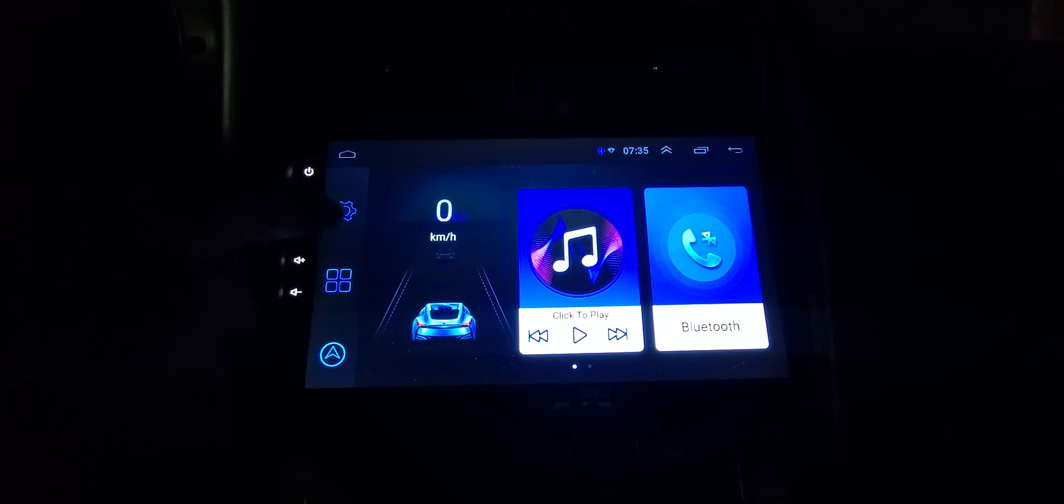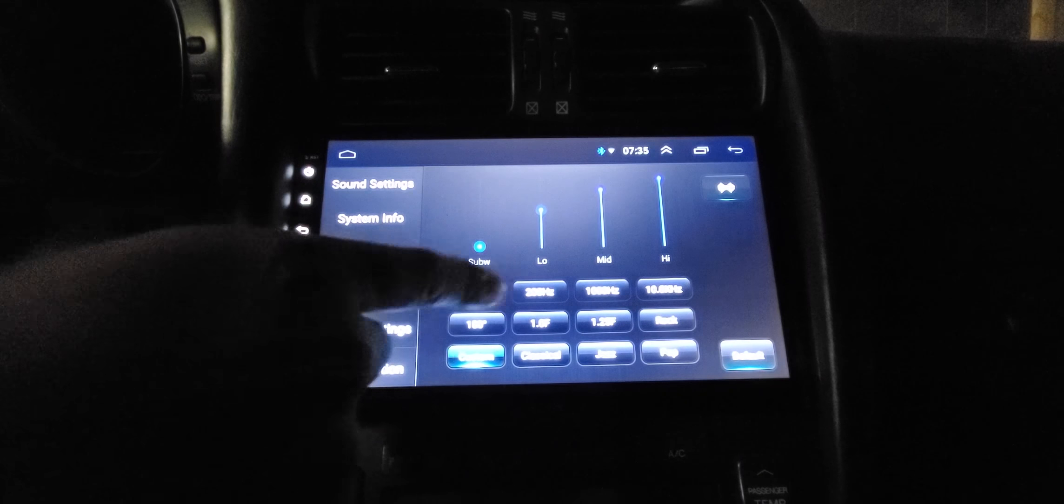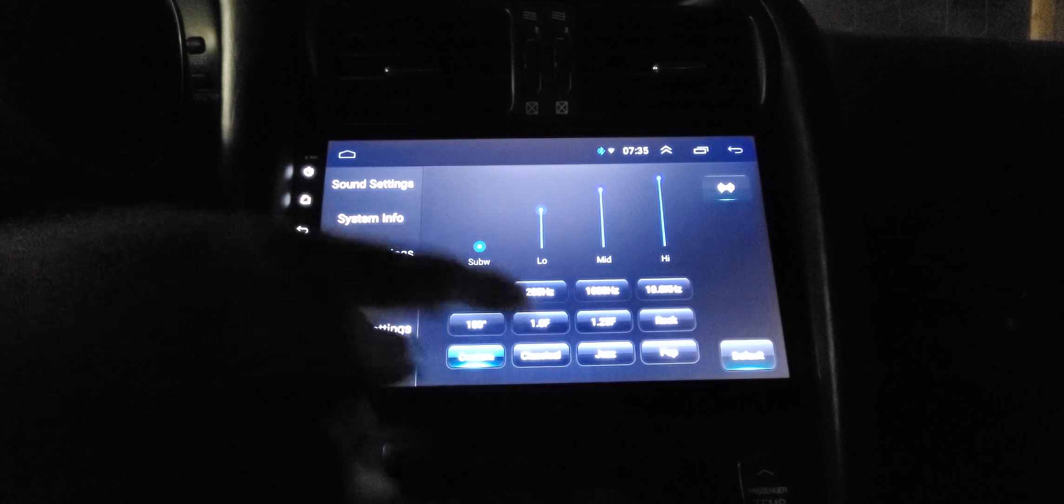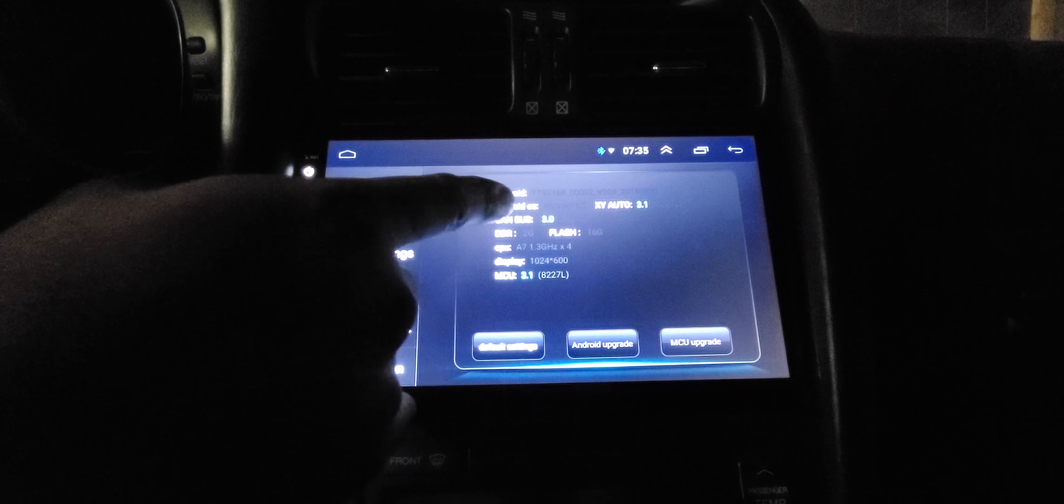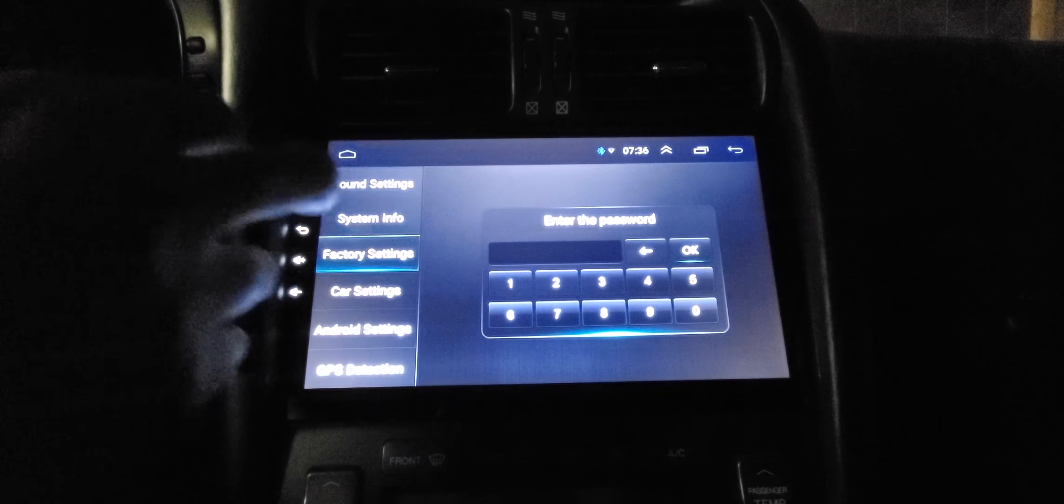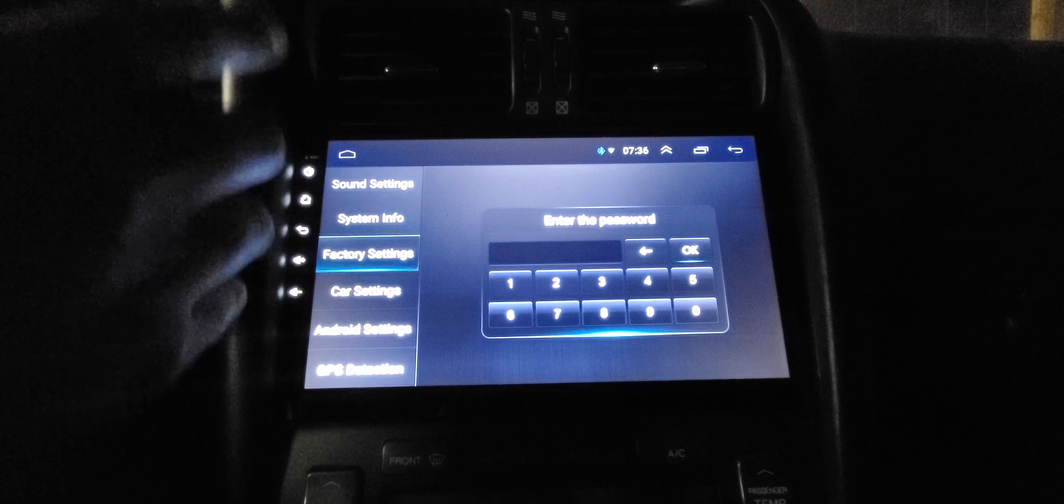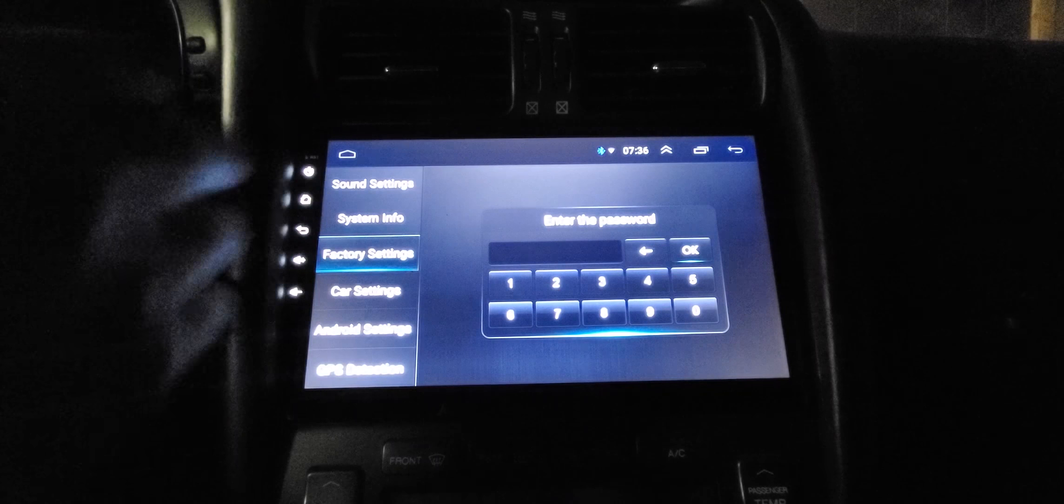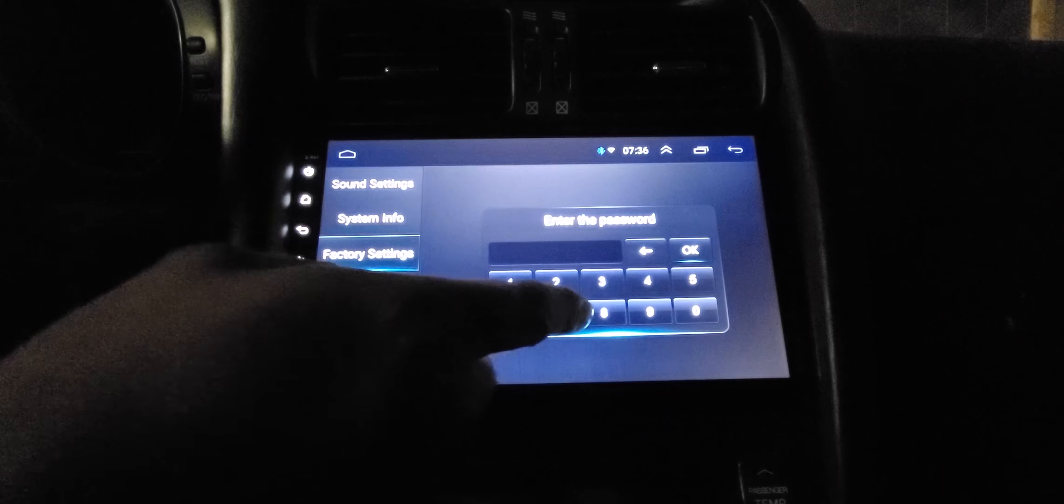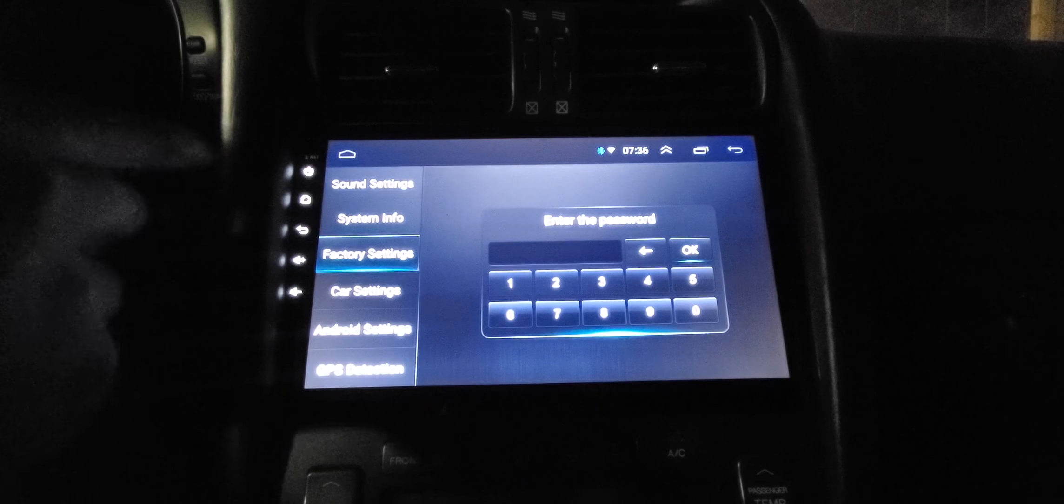We'll start with the screen. These are all your settings - sound, you got your equalizers, different Hertz, custom, classic, jazz. System info, Android versions, stuff like that. Factory settings, you can access different settings in here. If you want to go in there, password is 8888.